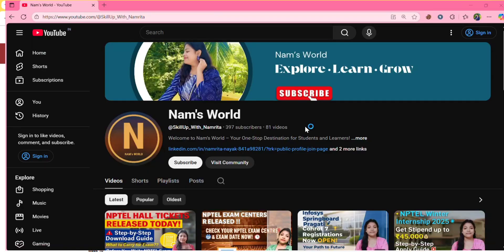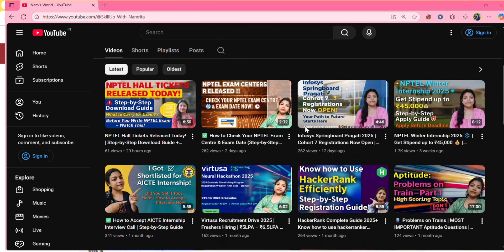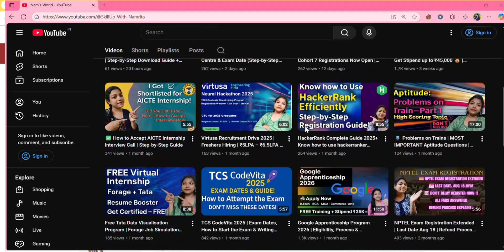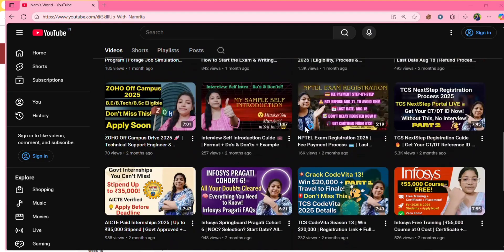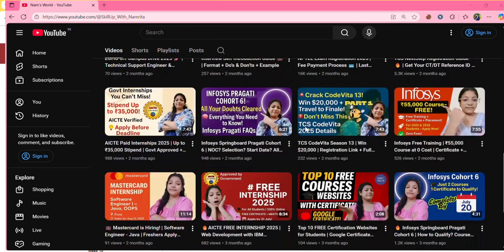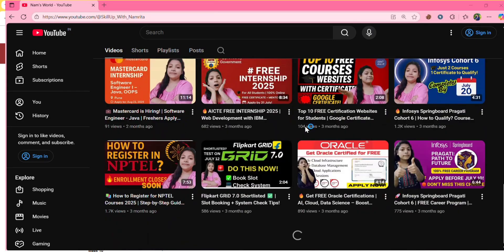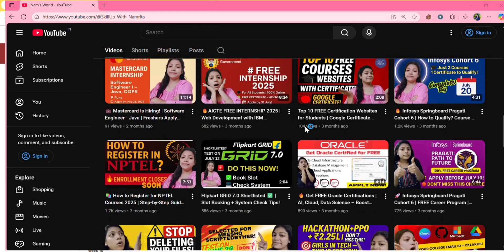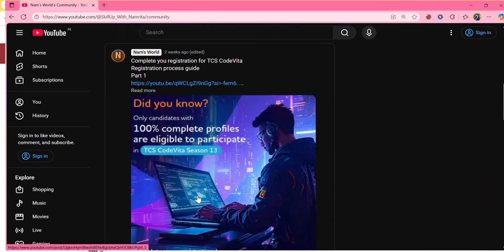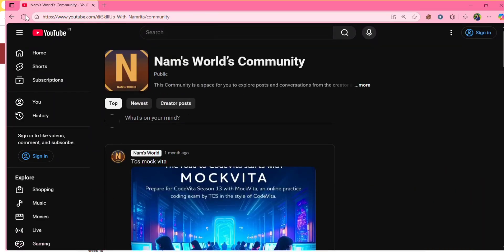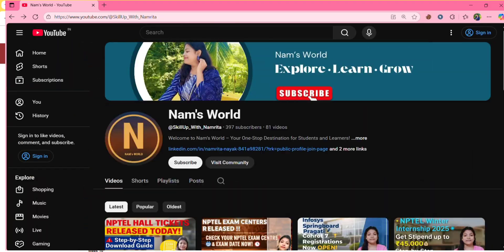Before moving further, I am Namrita and welcome back to my channel Nam's World where I post videos related to tech, job opportunities, internship opportunities and free courses. So if you are new here, don't forget to hit the subscribe button to never miss an update.